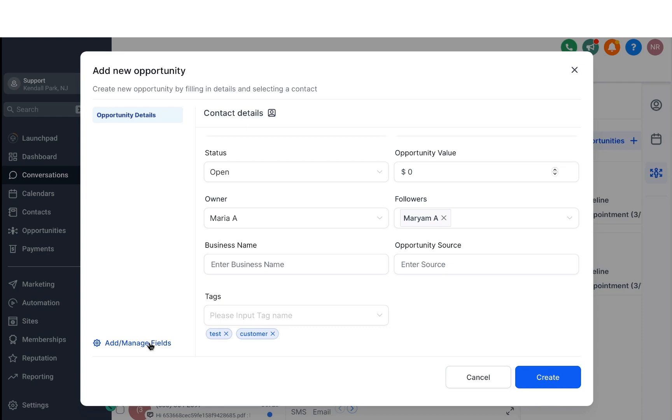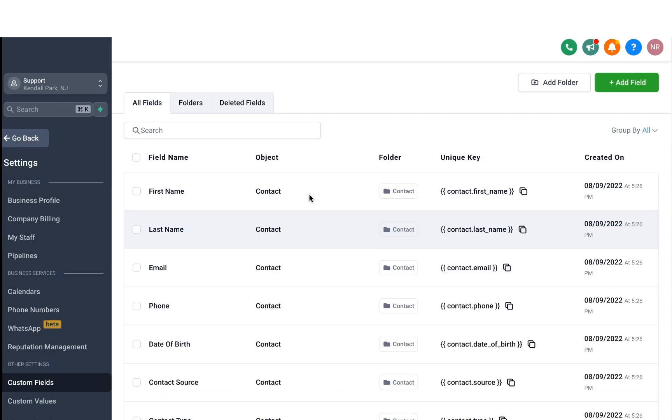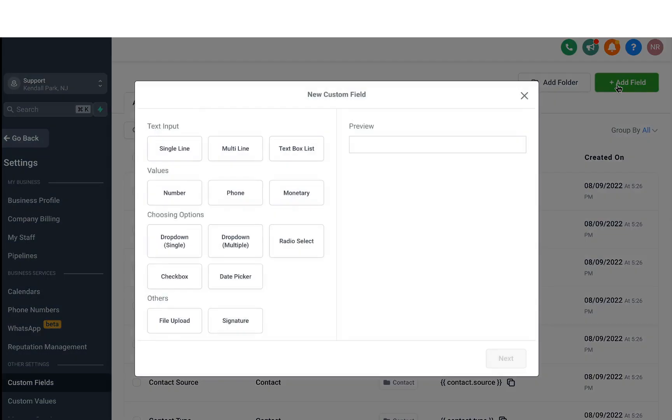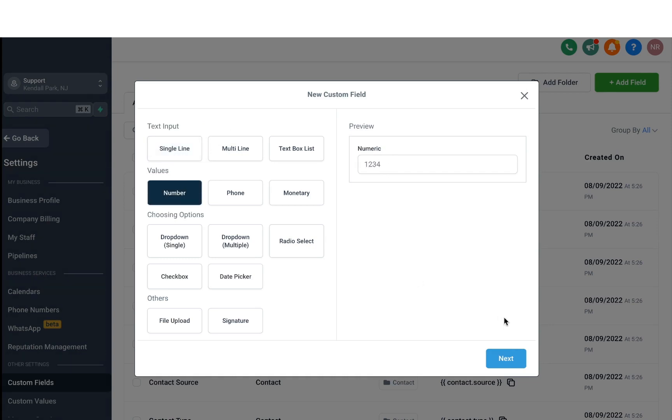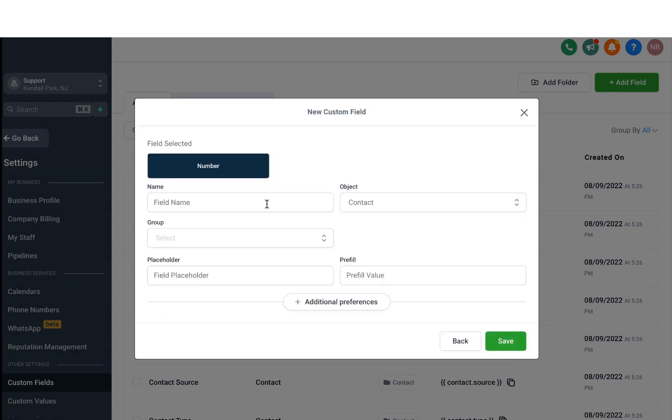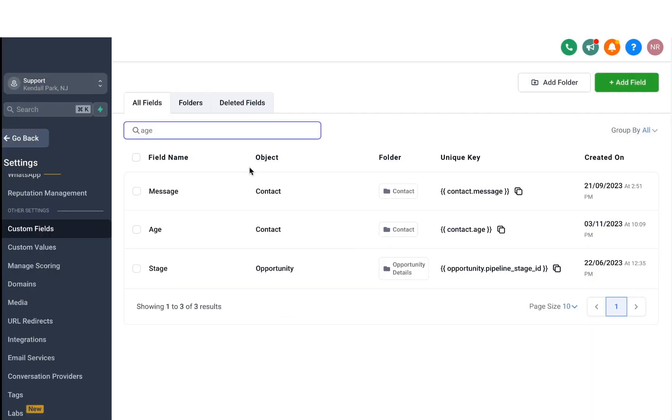So if you click on that, it'll actually take you to the custom fields menu. And here, let's say if you want to add another field which is not in the system right now, you can do so by selecting the type of input you'd want. For example, if I want to add an age custom field, what I'll do is select the number right here, click on next, and then I can define age here. Add them to the group contact and then hit save. Once you've created the custom field, it'll appear right here. You can also use it in the Opportunity section.